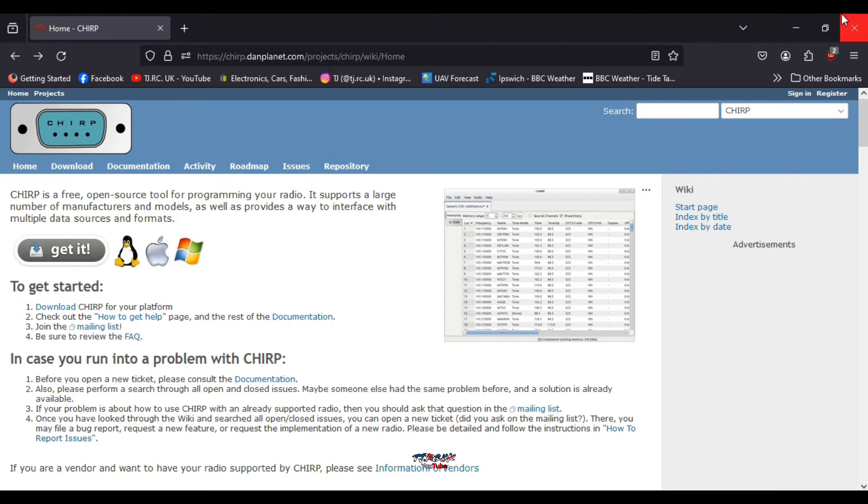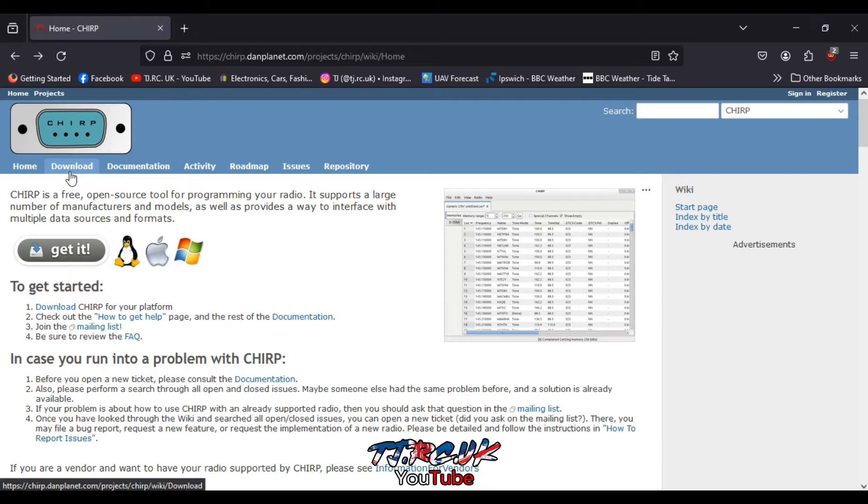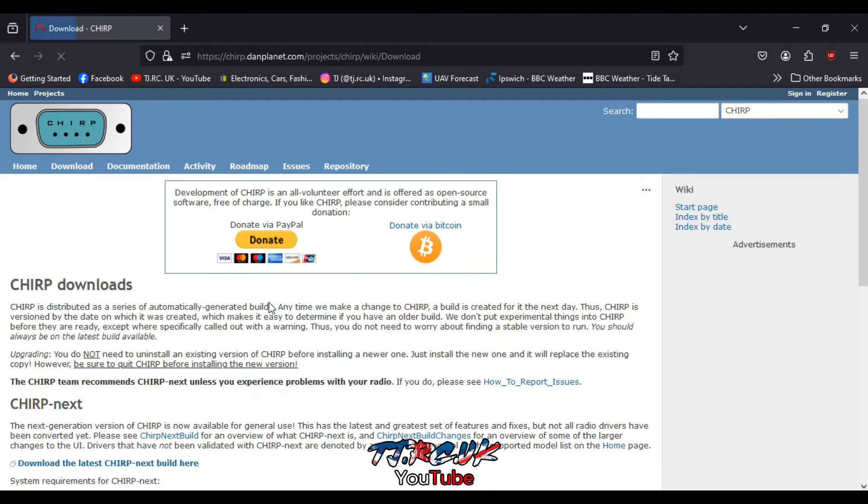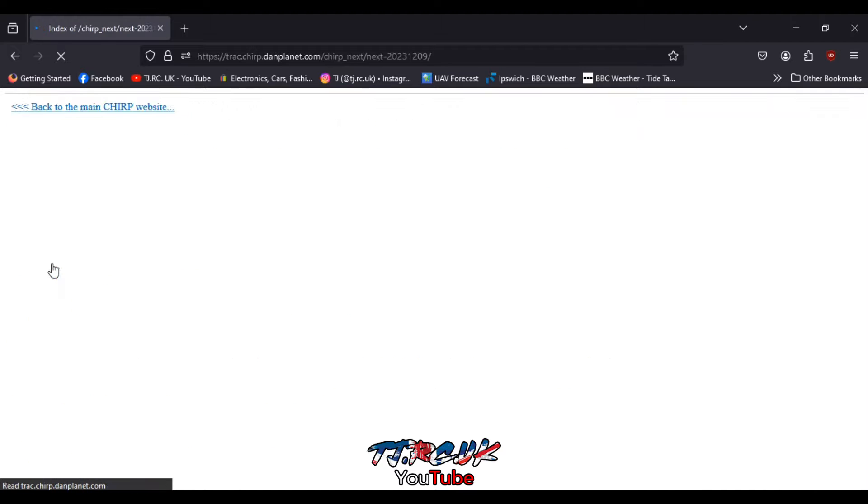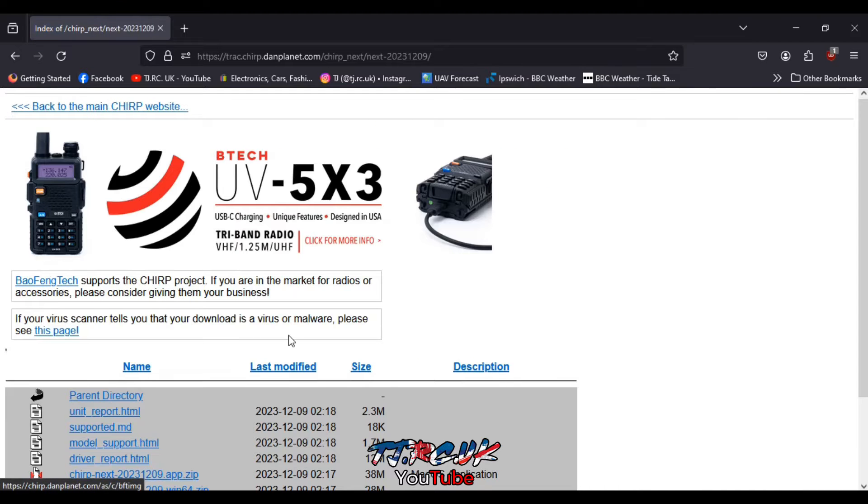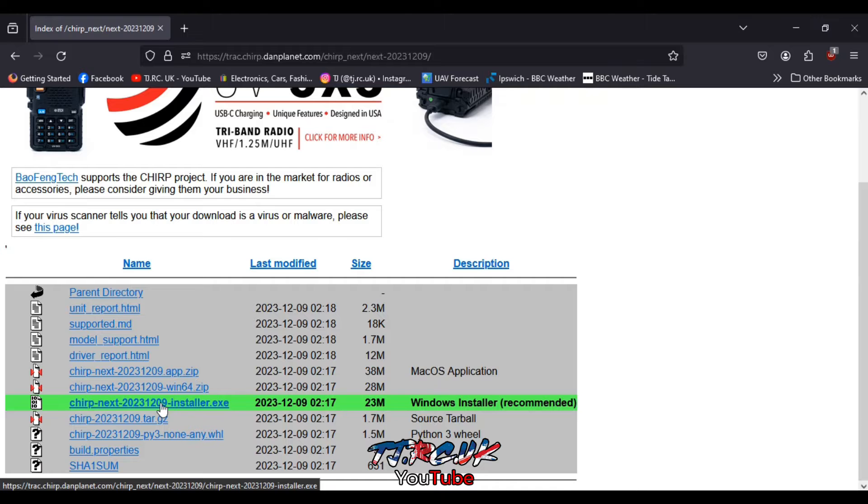Okay, so first of all we need to download CHIRP. Go to the link in the description. You'll arrive at this website and click on download. Click on download latest CHIRP and then click on the highlighted line here.